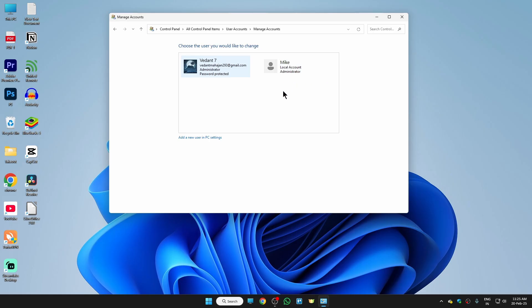But make sure one thing in your mind that you can only remove an administrator account if you have two, like I have this administrator account and this one. So if I have two, then only I can remove the account which I want. But in case if you only have one administrator account, then create a new one, make that account administrator, and then you can remove the old account.